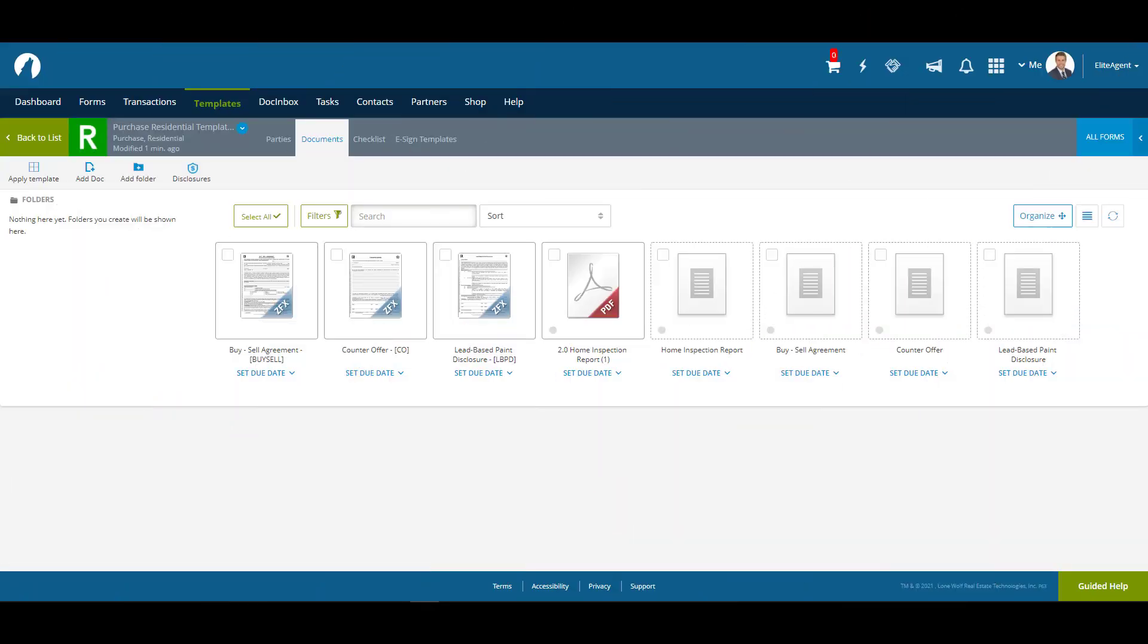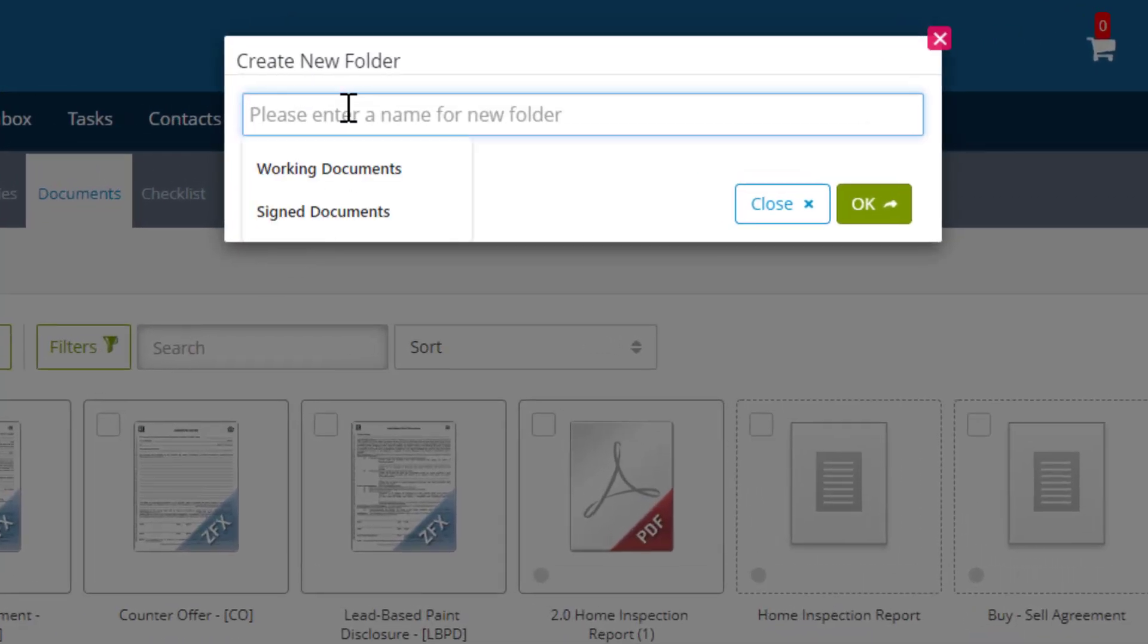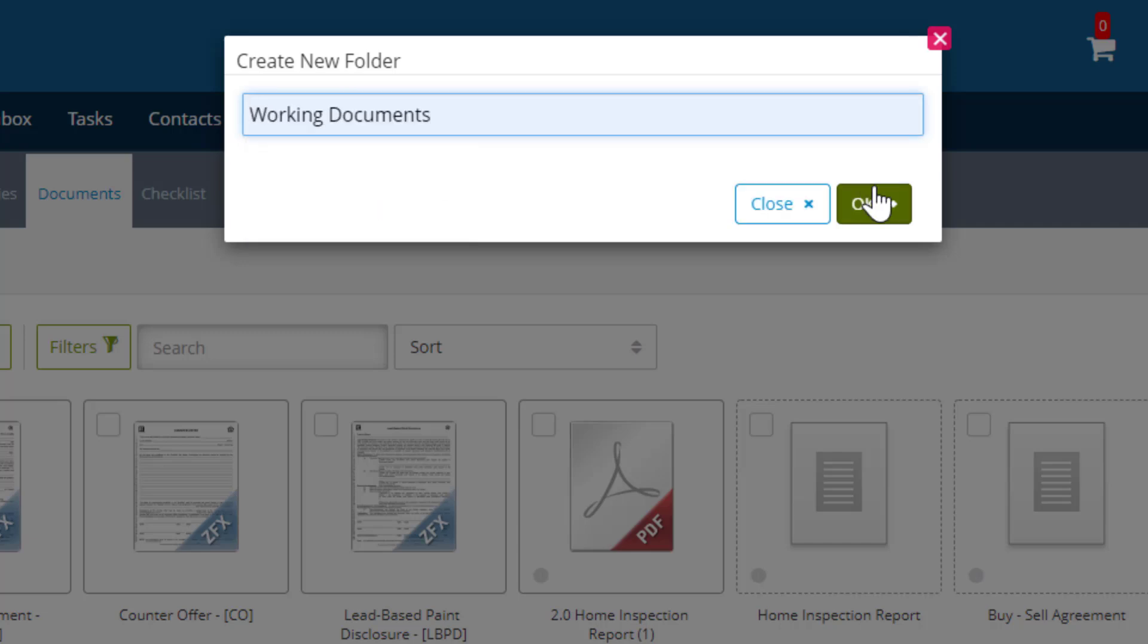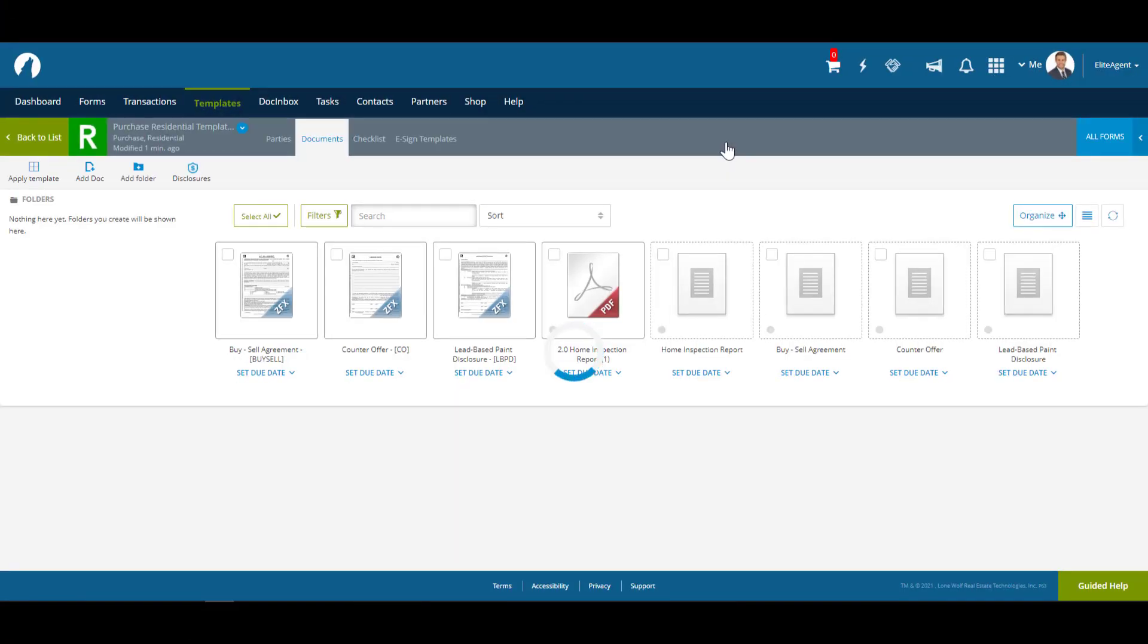Now that we have some documents in our template, let's organize them using folders. To create a folder, click on Add Folder, then enter the name into the folder. For our first folder, we're going to name it Working Documents. We're going to put all of our forms and PDFs into this folder.